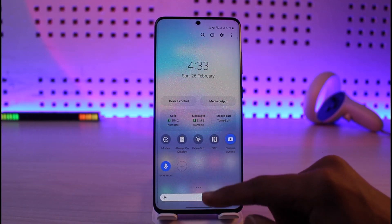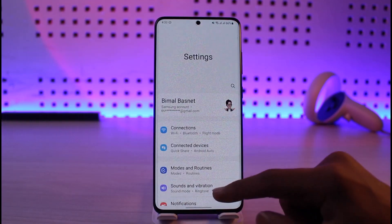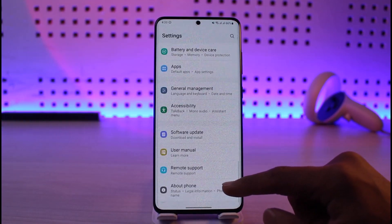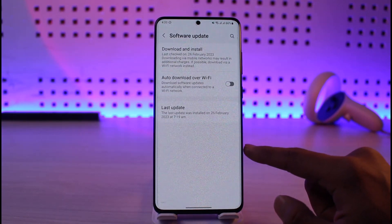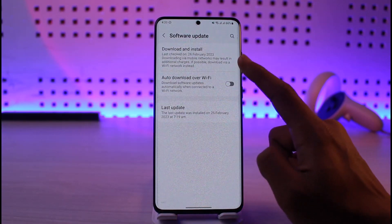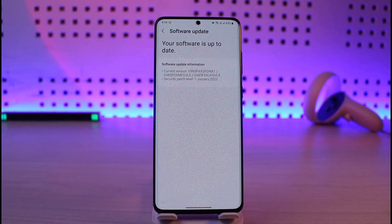Another reason could be with your software. First of all, open up Settings, scroll and look for the option called Software Update, then go to Download and Install. Check if your phone has even a tiny update available — if it does, definitely make sure to update it to the latest version.